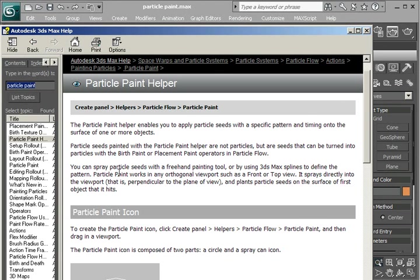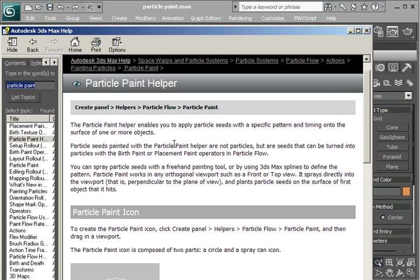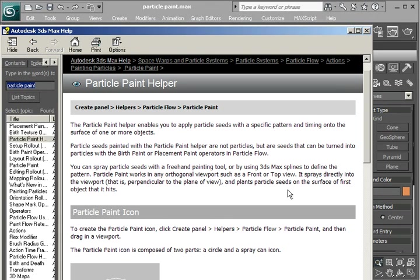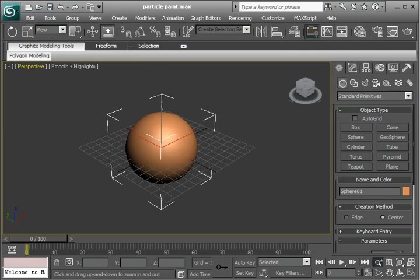You can spray particle seeds with a freehand painting tool or by using 3ds Max splines. We're going to be using freehand painting. Particle Paint works in any orthogonal viewport, such as front or top view. It sprays directly into the viewport that is perpendicular to the plane of view and plants particle seeds on the surface of the first object that it hits.